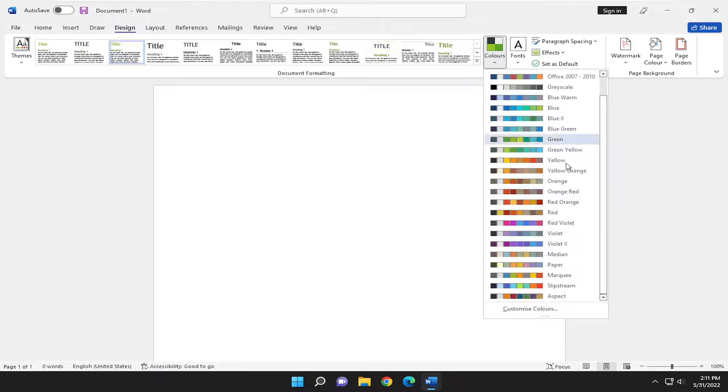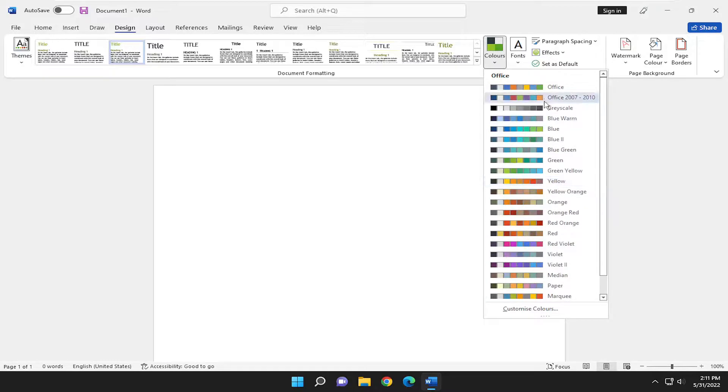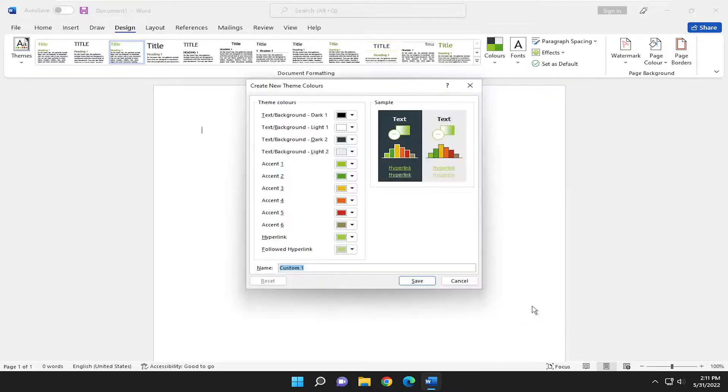They've usually done a pretty good job matching different colors that work well together, but you can customize the colors as well depending on your preference.